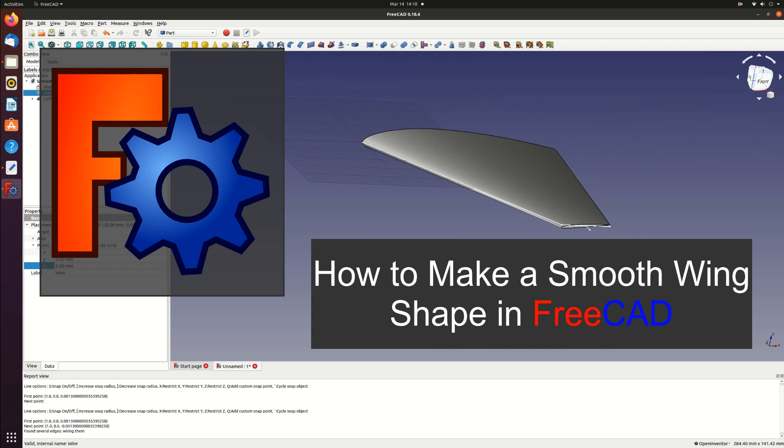This video demonstrates how to make a smooth wing part in FreeCAD using an airfoil section loaded from a file. There's also an article on my blog page that accompanies this video and goes into a few more details, so I'll link that in the description.